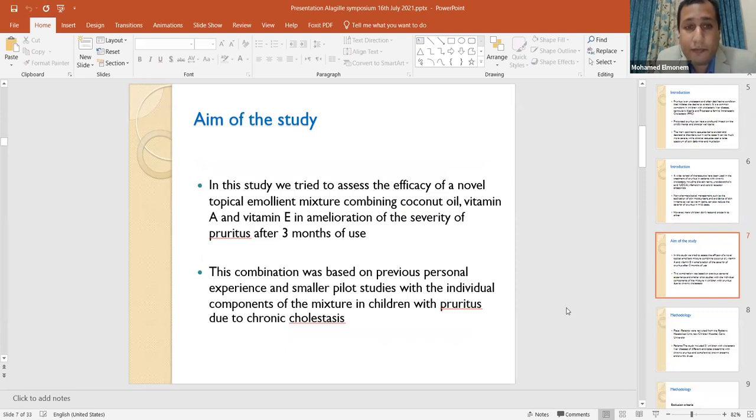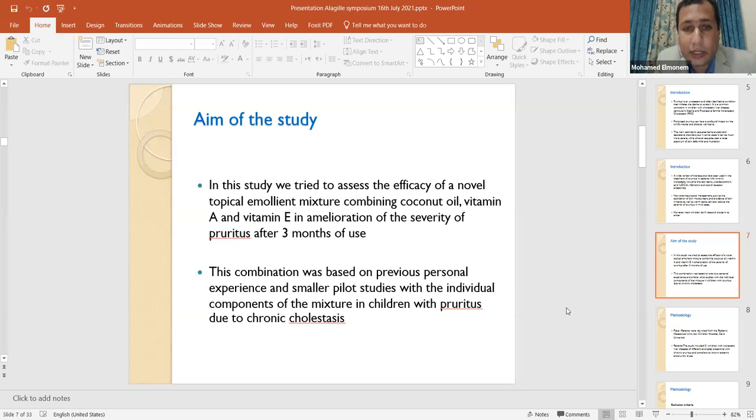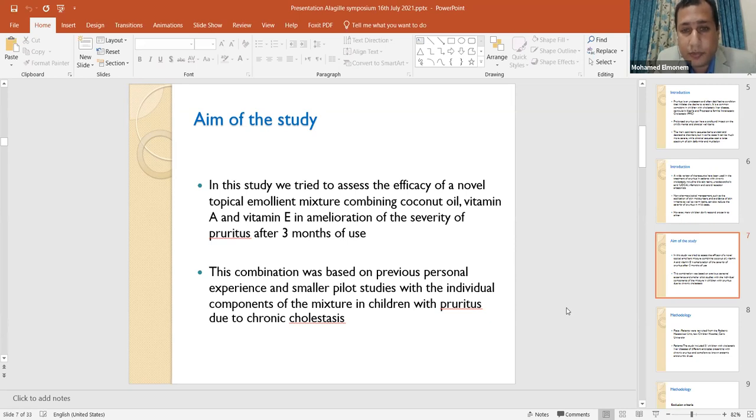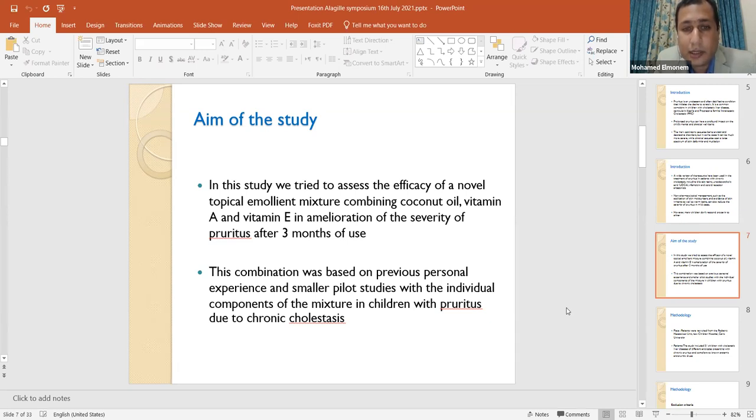Our main aim for this study is to assess the efficacy of a novel topical emollient mixture combining extra virgin coconut oil, vitamin A, and vitamin E, in amelioration of the severity of pruritus after three months of use. This combination was based on previous personal experience and smaller pilot studies with individual components of the mixture in children with pruritus due to chronic cholestasis. And now I will let my professor, Dr. Nihal Koufi, to continue.